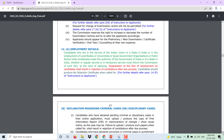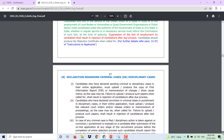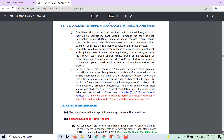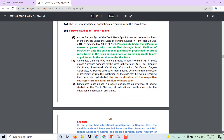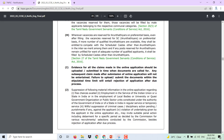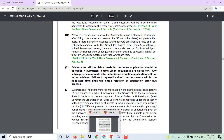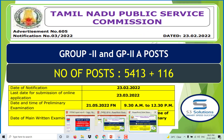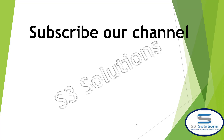Regarding employment details, candidates who are already in service in the state can get information from the department. You can check and read the instructions from the department to get full guidance on how to proceed.